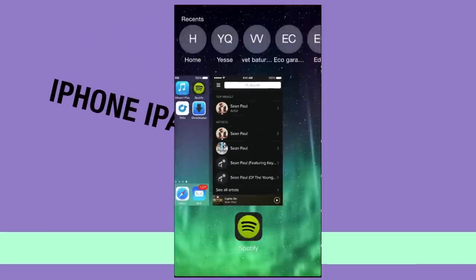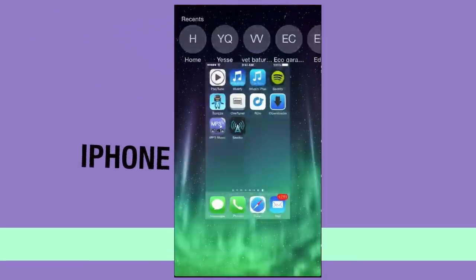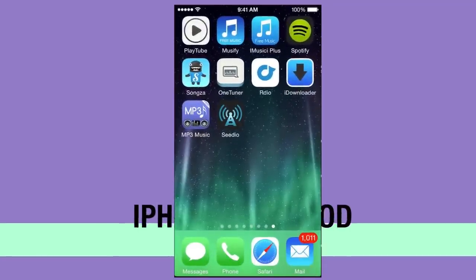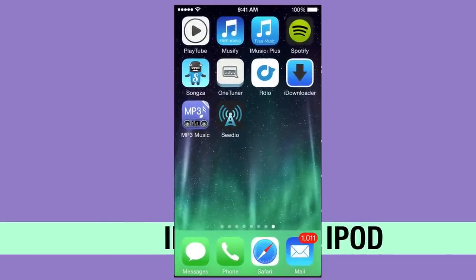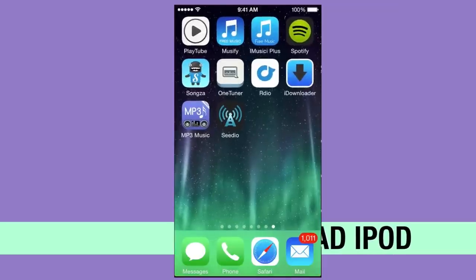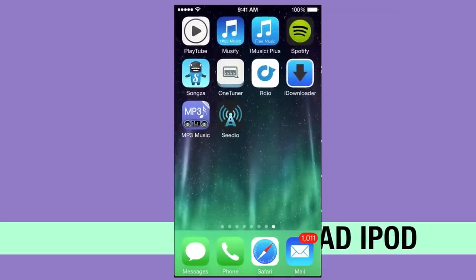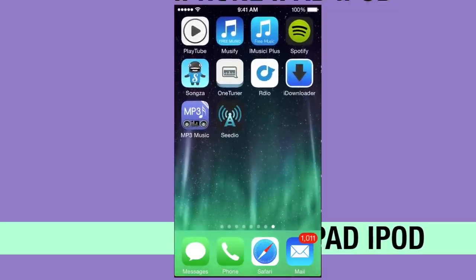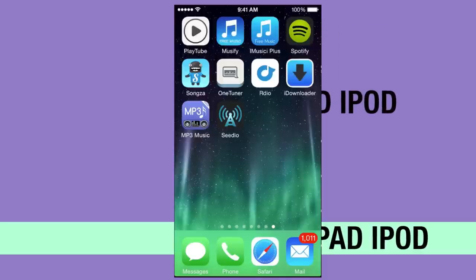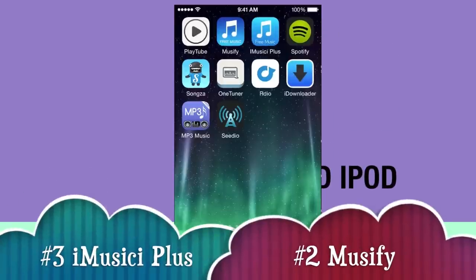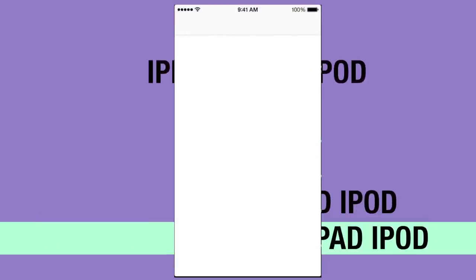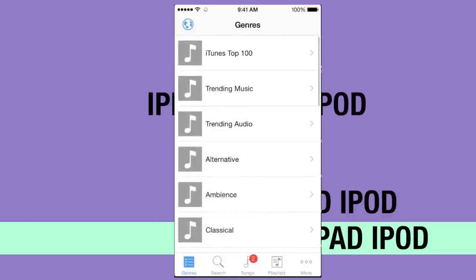That's why I put Zongsa and Spotify at the bottom of my list — they're not the best for me. If I want a specific song or want to make a playlist, I want iMusic+ or Musify. Those two are great for making playlists and putting exactly the songs you want to hear.